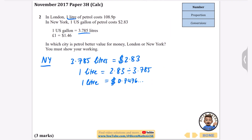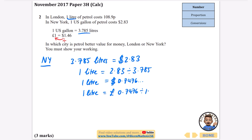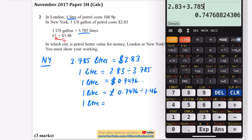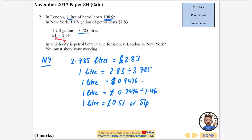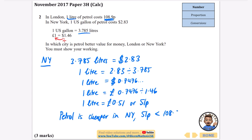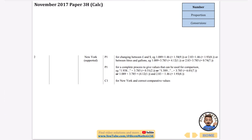Then we want to use the conversion fact to go from dollars to pounds. If we're going backwards, we're going to be dividing by 1.46. So for one litre, I'm going to convert from dollars to pounds by doing 0.7476 divided by 1.46, and that should tell me how much it's going to be in pounds. In New York, one litre is 0.746 divided by 1.46, which in pounds is £0.51, or 51 pence. Because 51 pence is cheaper than 108.9 pence, we can say that petrol is cheaper in New York.